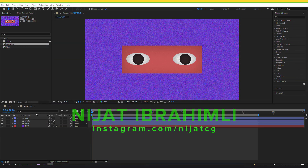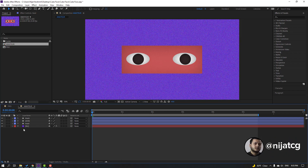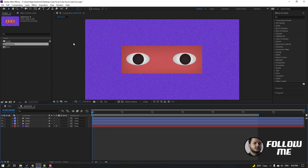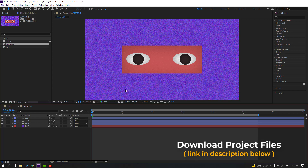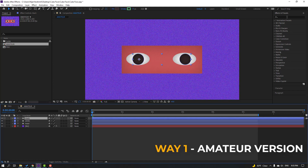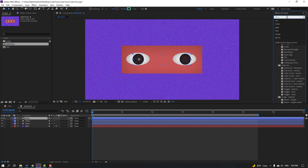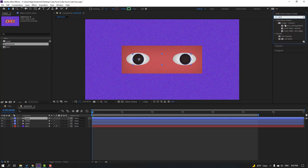I have two compositions: pro and amateur. I created these vectors with shape layers and I will share these project files. First step, let's select this black layer and go to FX presets, search set matte, and select the set matte effect.